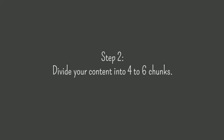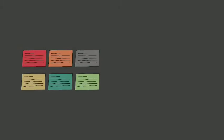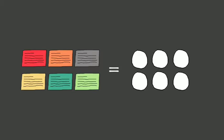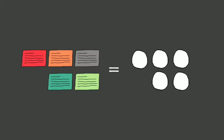Step 2, divide your content into four to six chunks. It's important to divide the content into the same number of chunks as the number of students in each group. So if you have six students per group, break your content into six chunks. If you're only going to have five students in each group, then you'll only need five chunks.